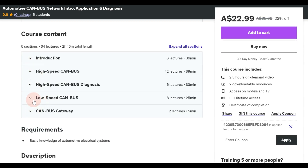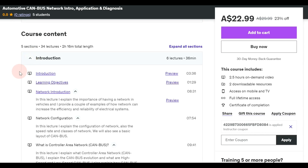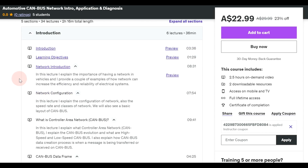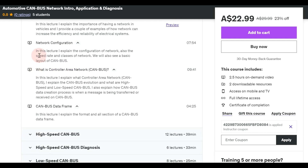Let's have a look at the course content. We start with the introduction, covering the basics of the network and CAN bus for those who want to know more. I'll introduce the network, the importance of having a network on the car, and give some examples of the changes a network can make. Then we go into network configuration, covering speed rates on all different types of networks.